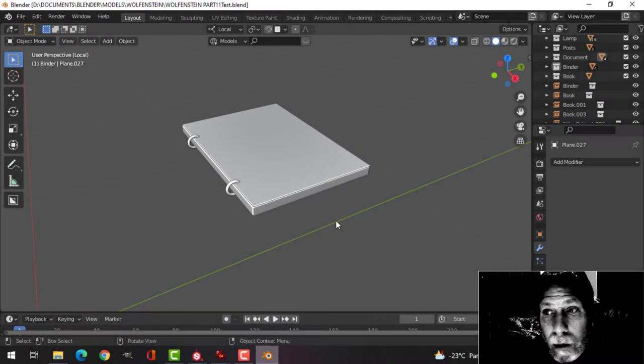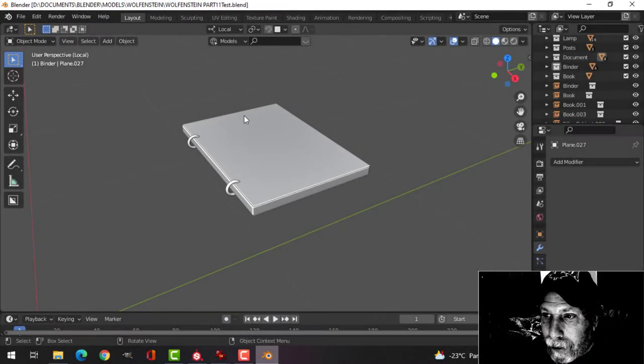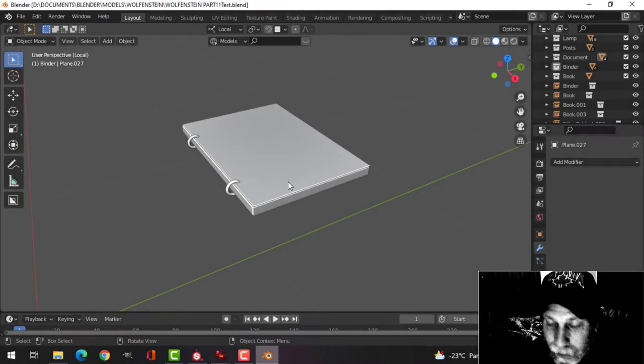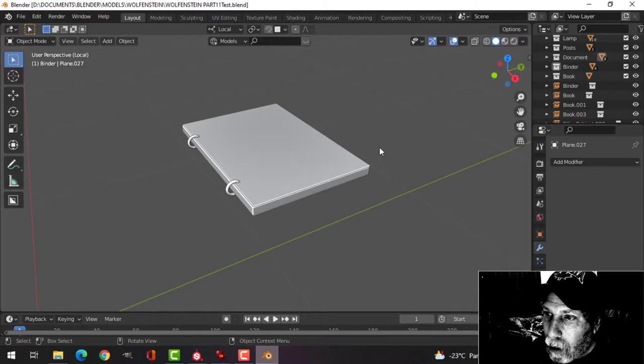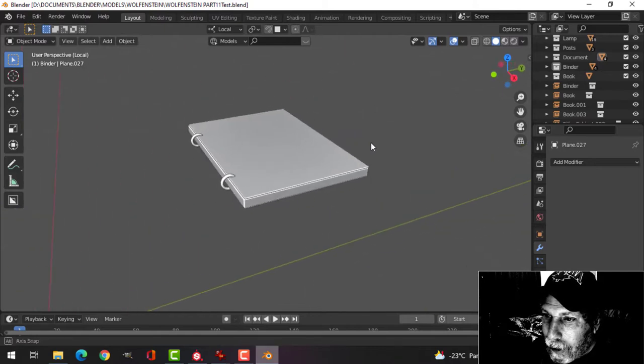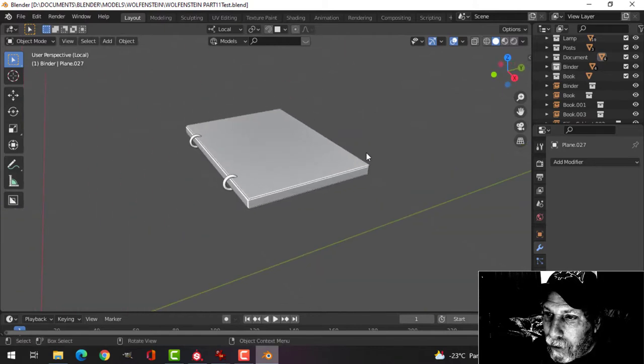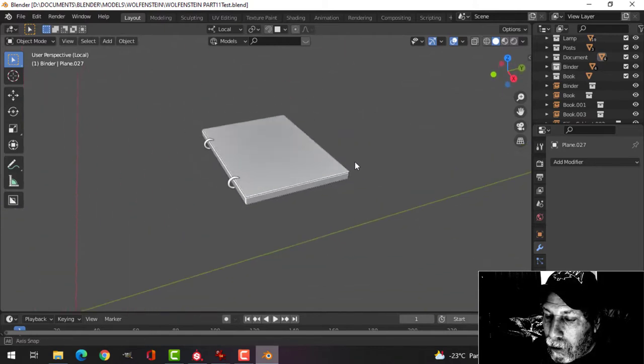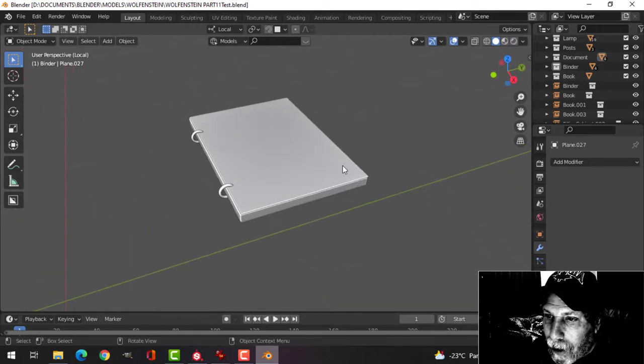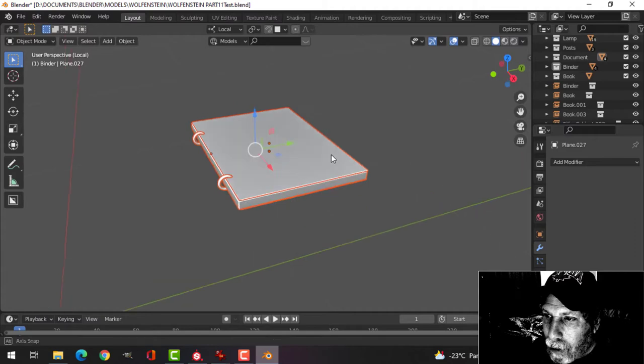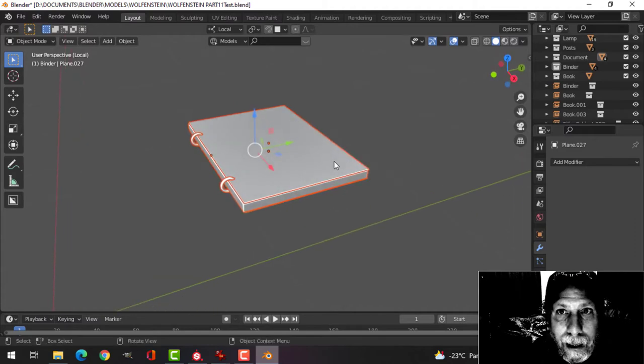In this video I'm going to texture this binder for my Wolfenstein scene which I modeled in a previous video. I've already UV wrapped this, so I'm going to select it and export it.